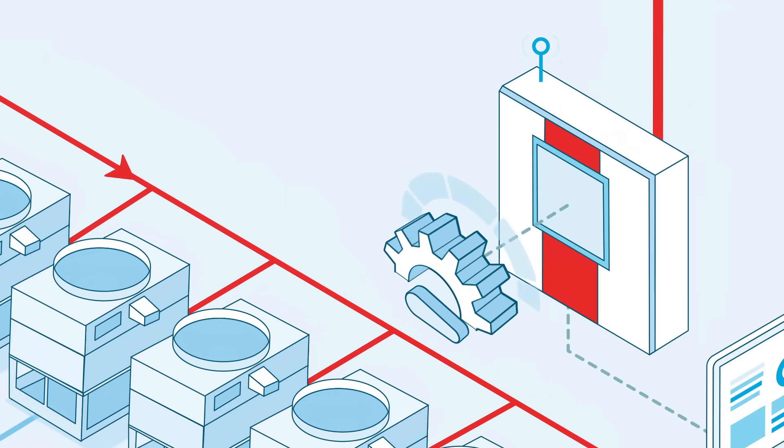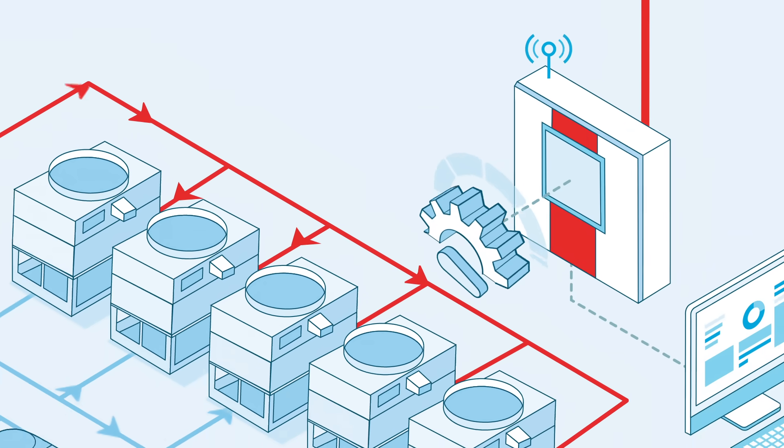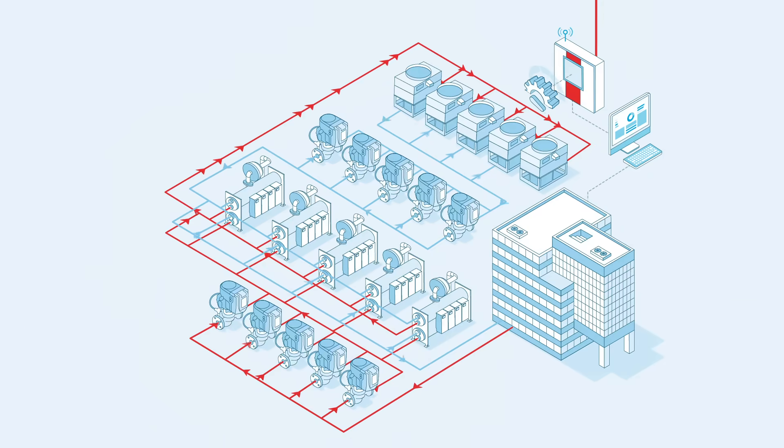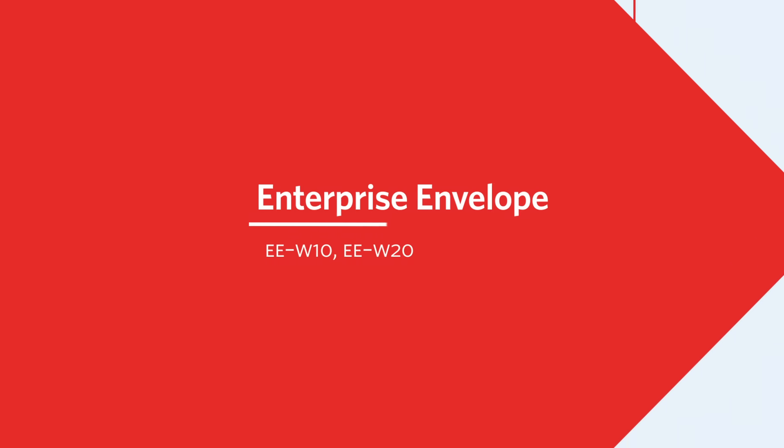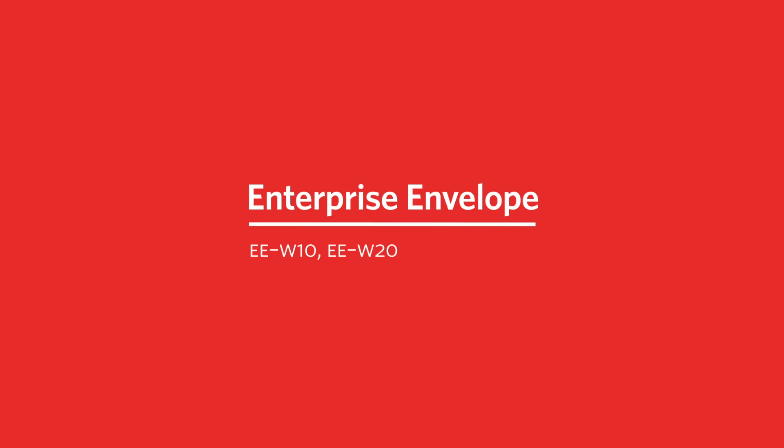Enterprise Envelope is an industry-leading solution that offers simple installation, integration, easy maintenance, and transparent measurable performance.